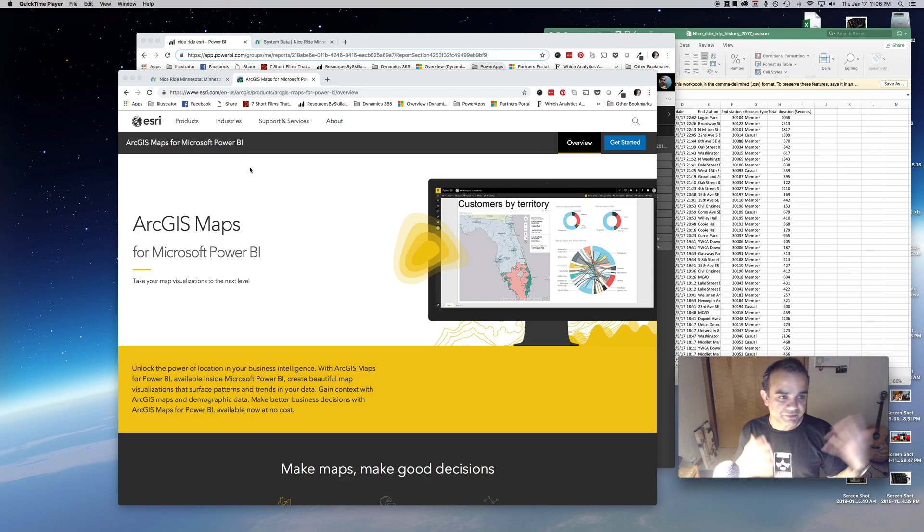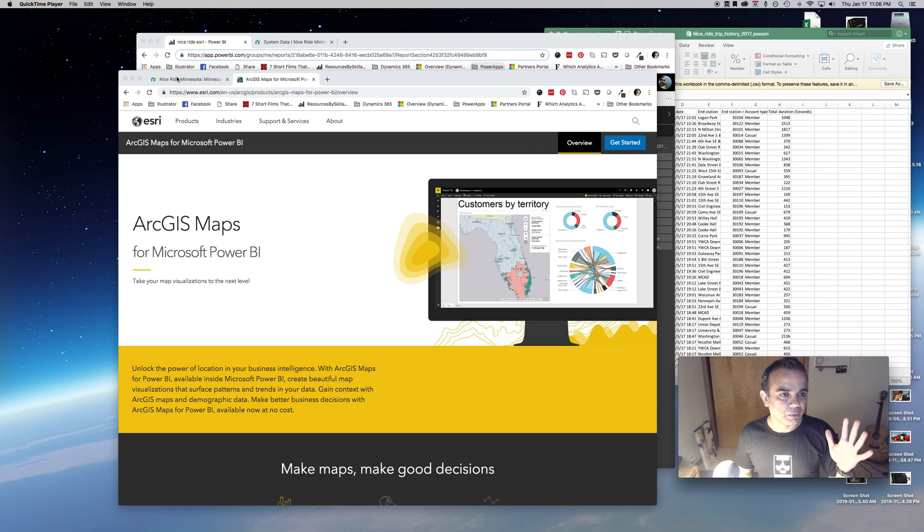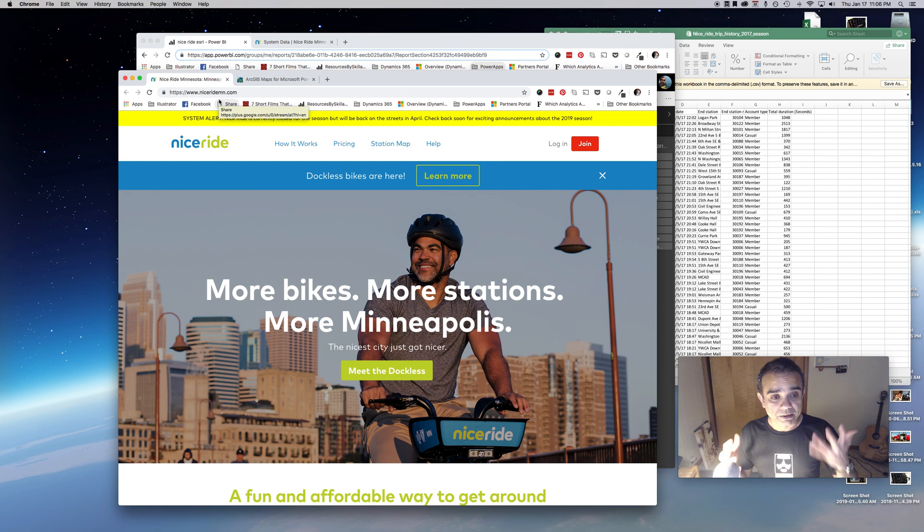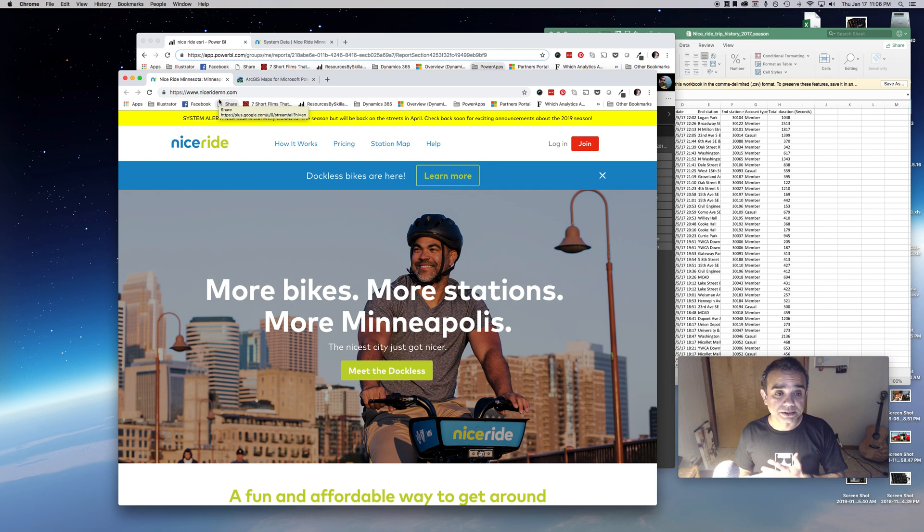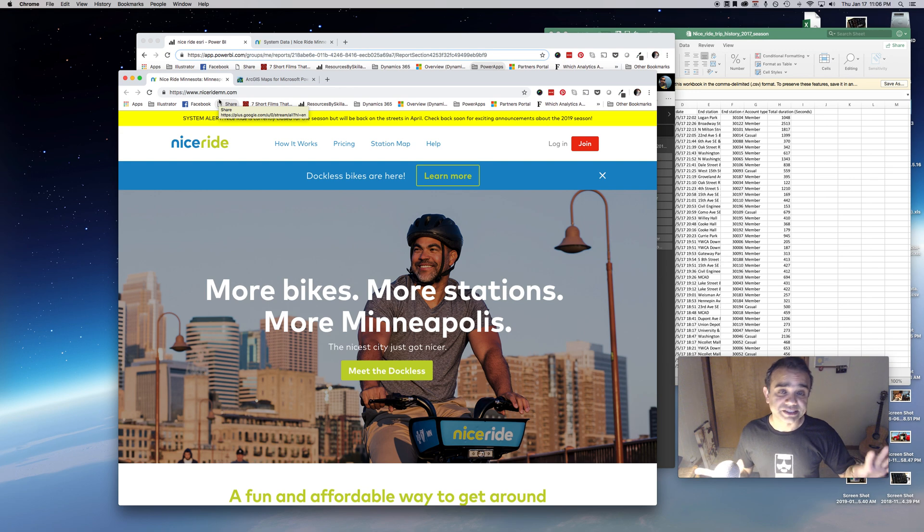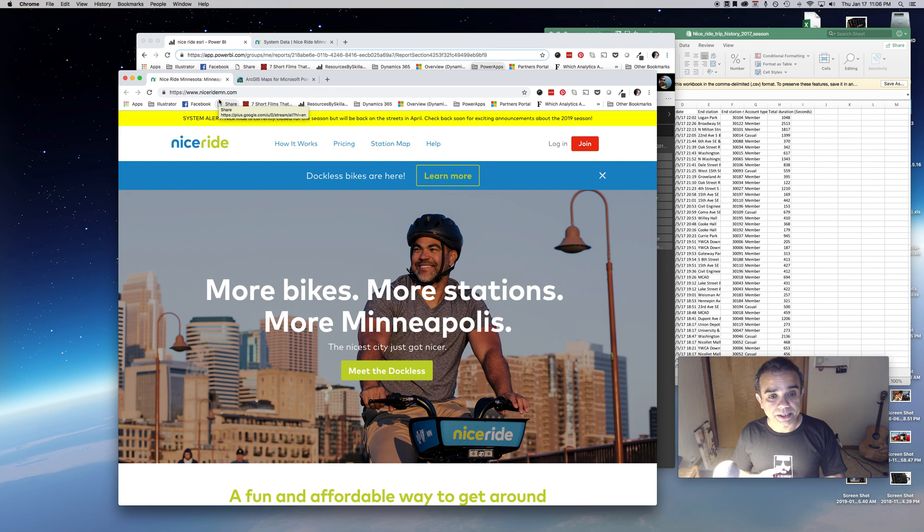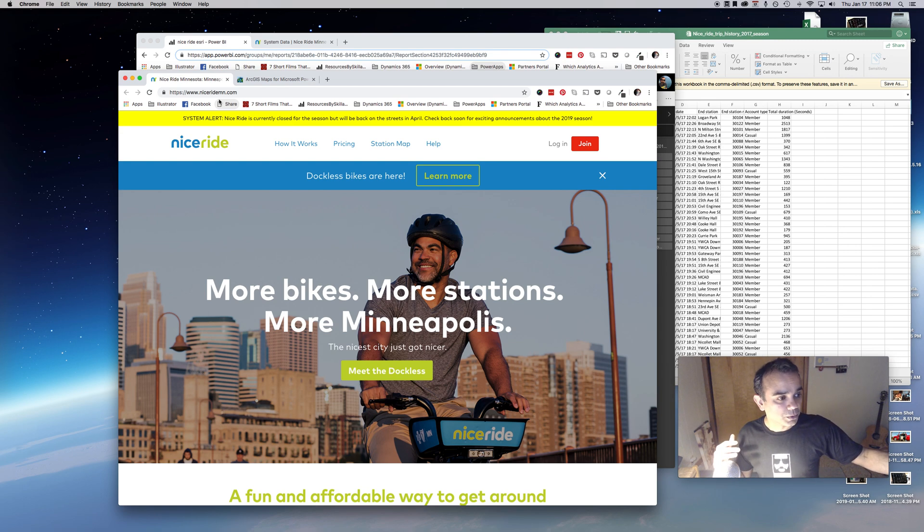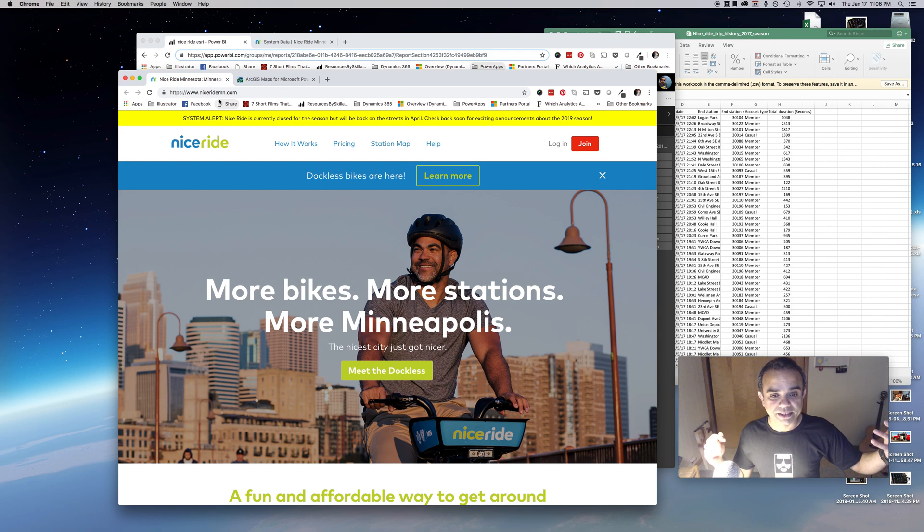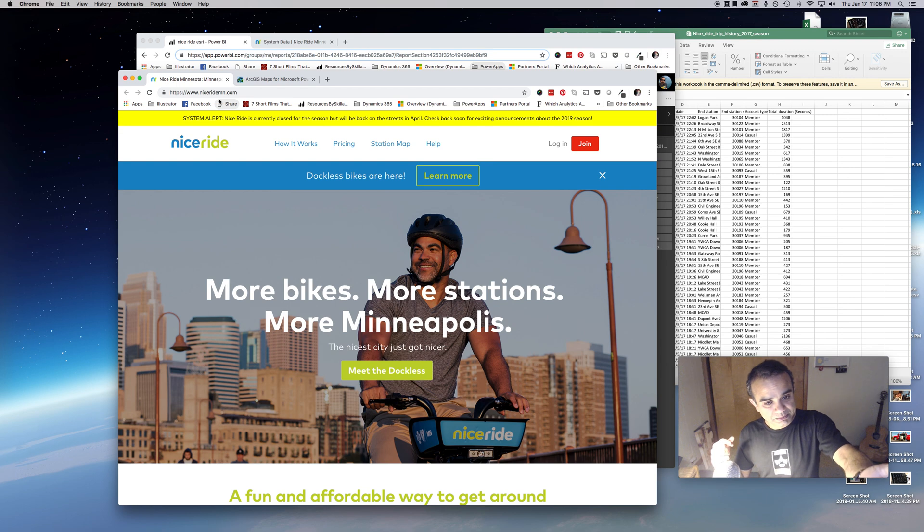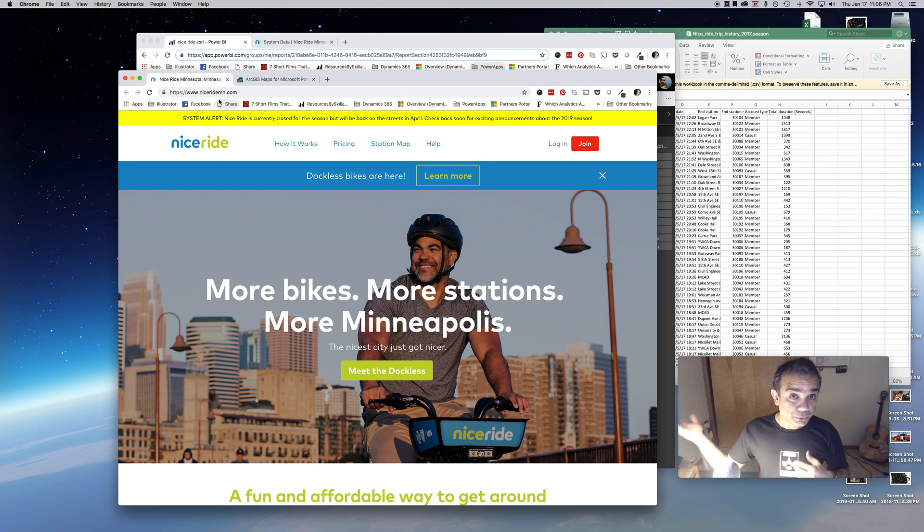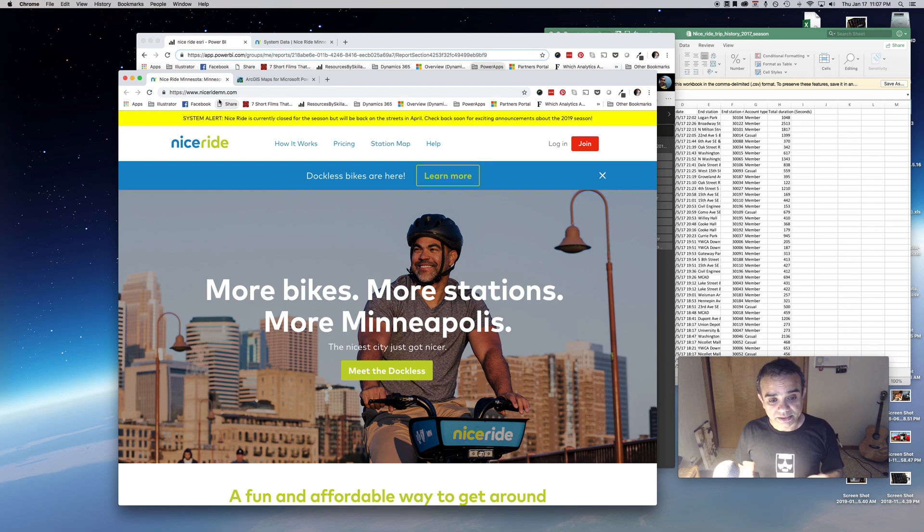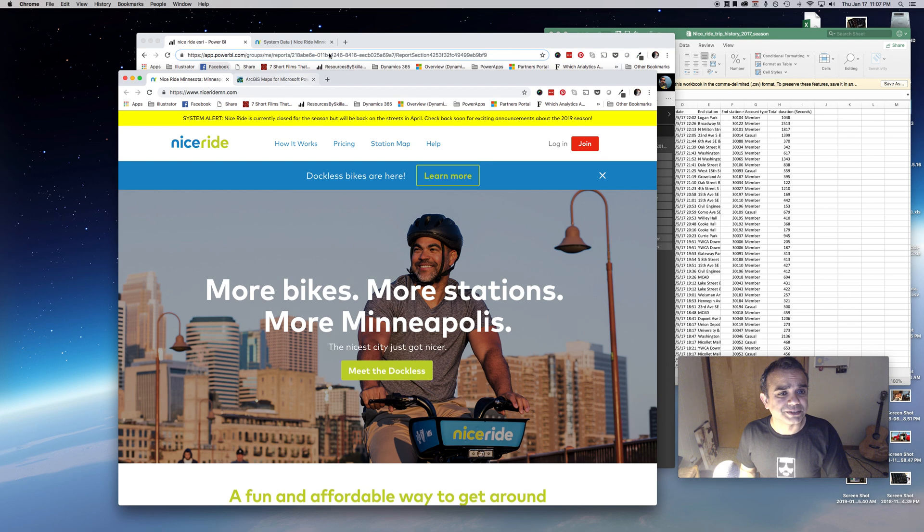Before I jump into that, I've created a story. I went to Nice Ride's website, and for those not in Minneapolis, Minnesota, Nice Ride is the bicycle share program here in the city. You go to a bike station, pick a bike, ride it to your destination and leave it there.